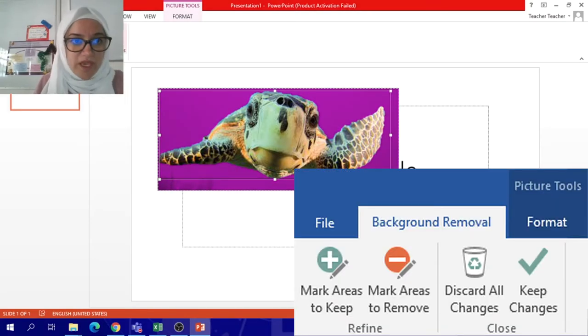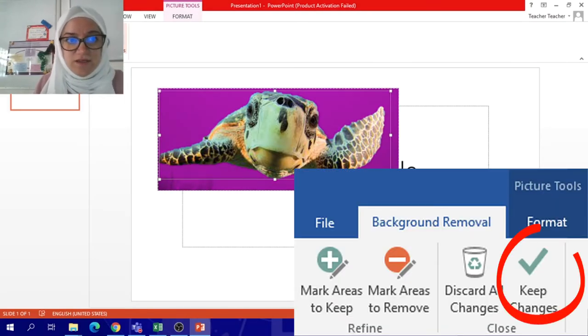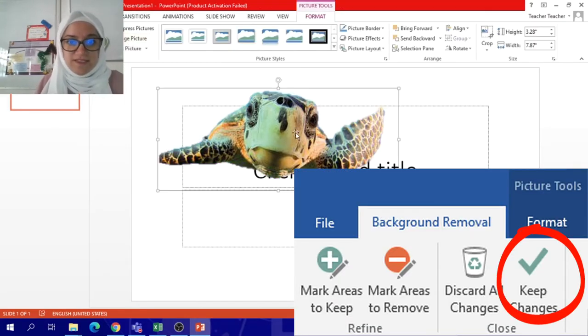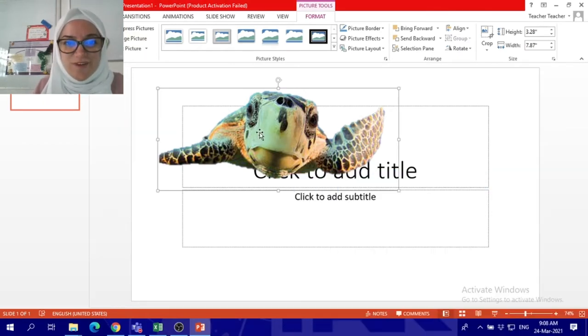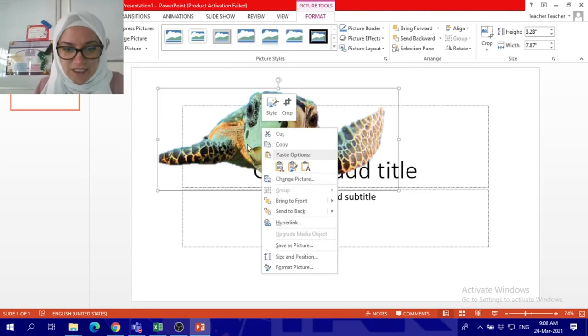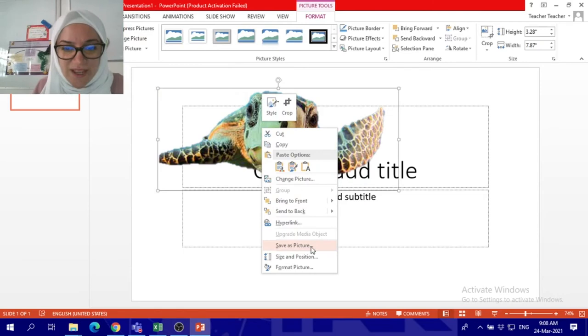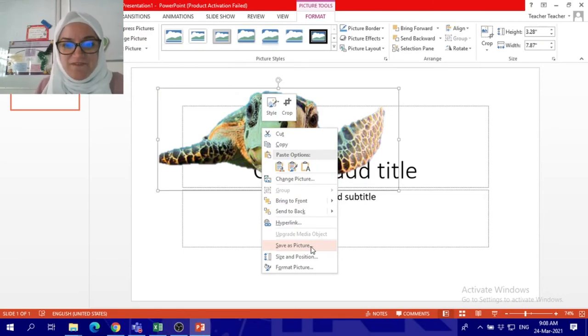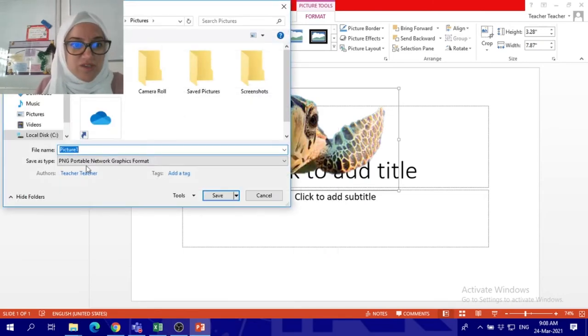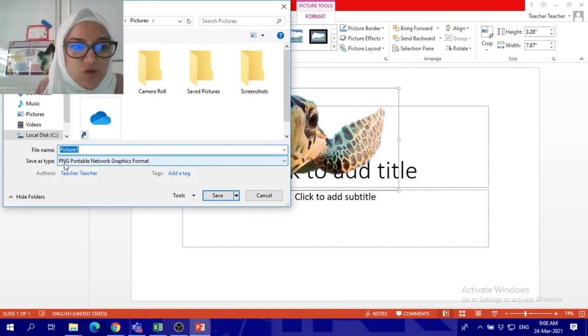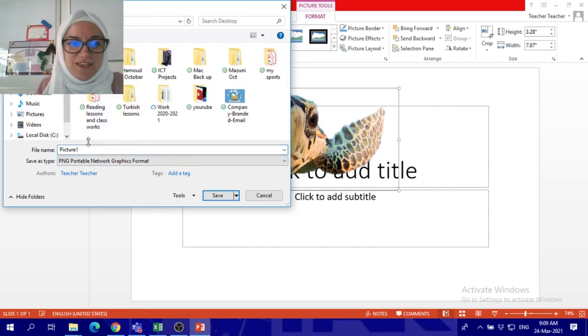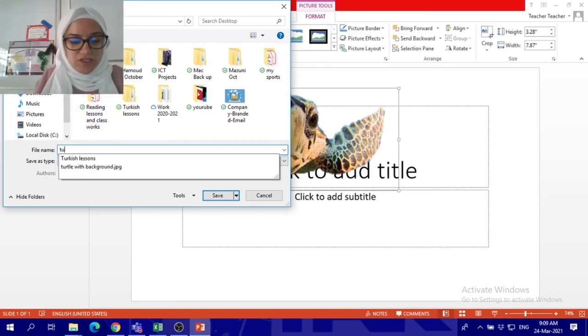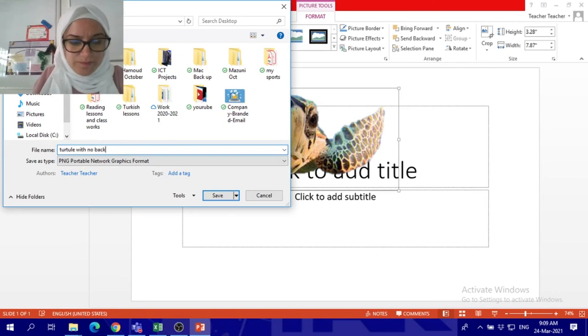That's it. Now if you want to save it, you can save it as picture. Right click on it and save as picture. When you save it as picture you have to make sure it's PNG. And save it whatever you want. So this is the turtle with no background, it will be transparent.